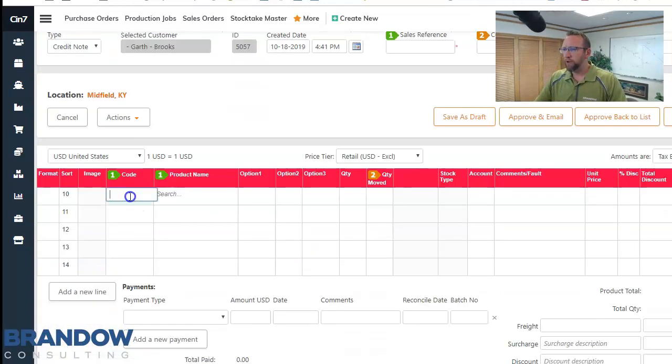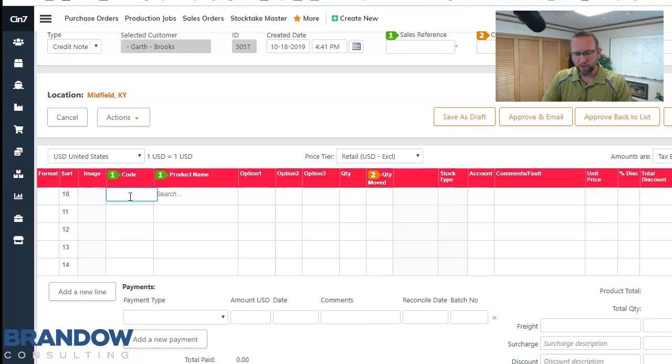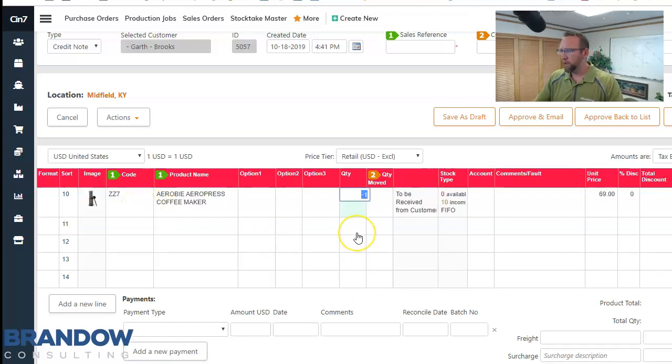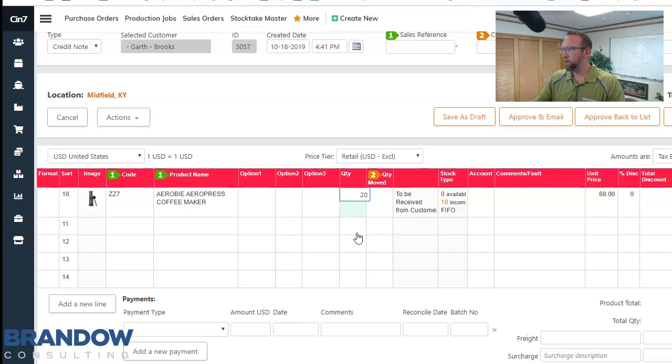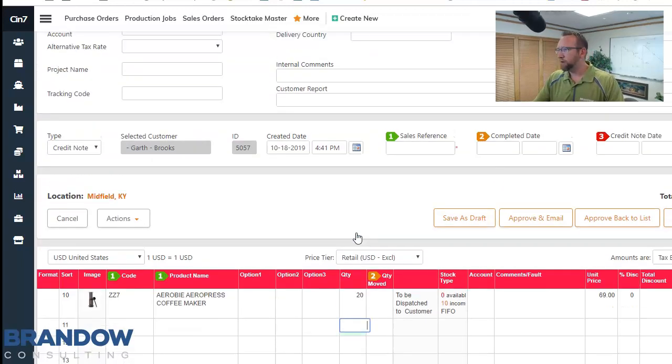Scroll down, select the part. We're going to return coffee maker. Looks good. And he's going to return 20 coffee makers.